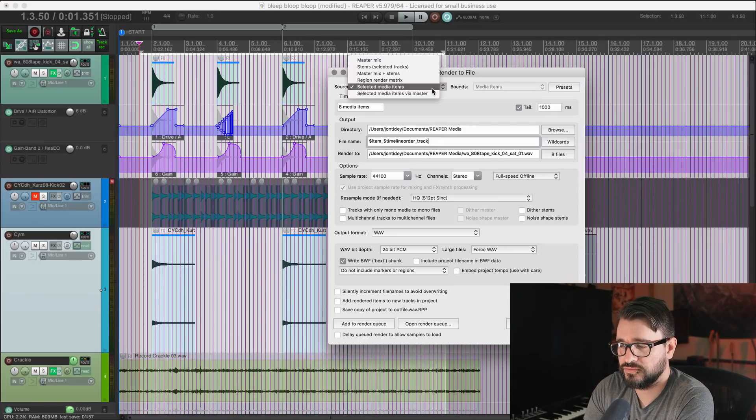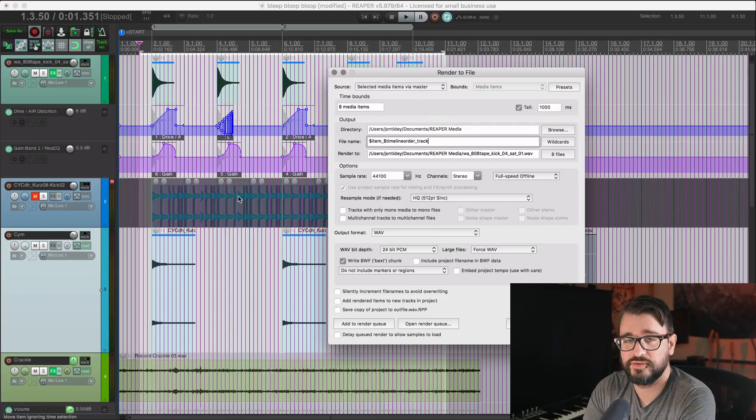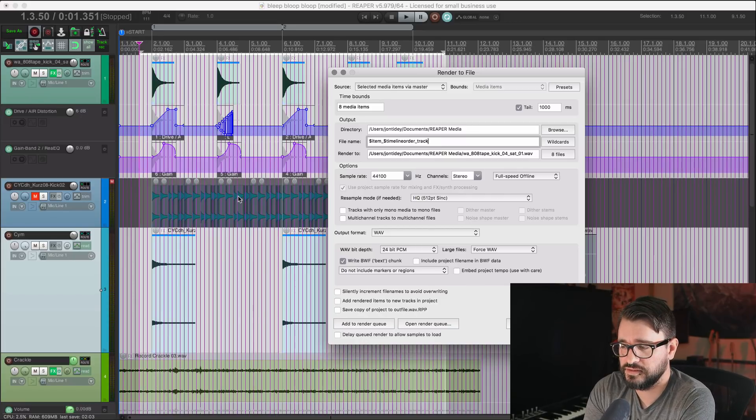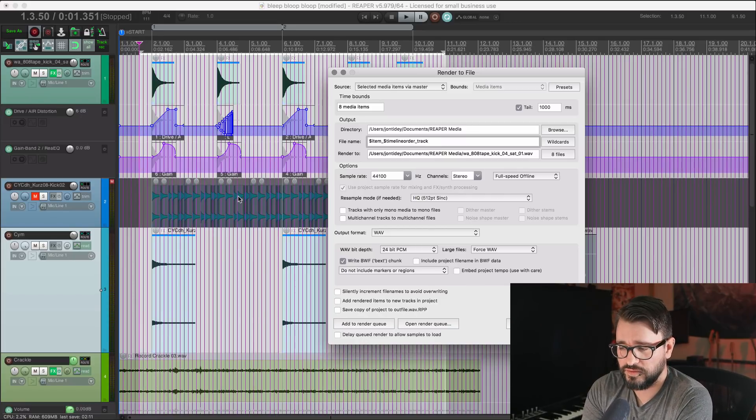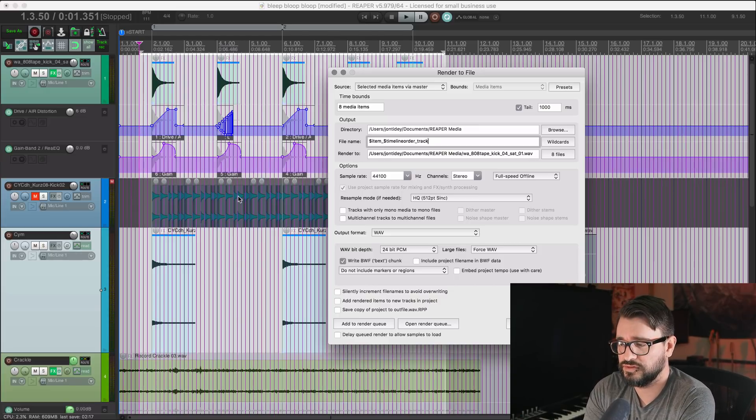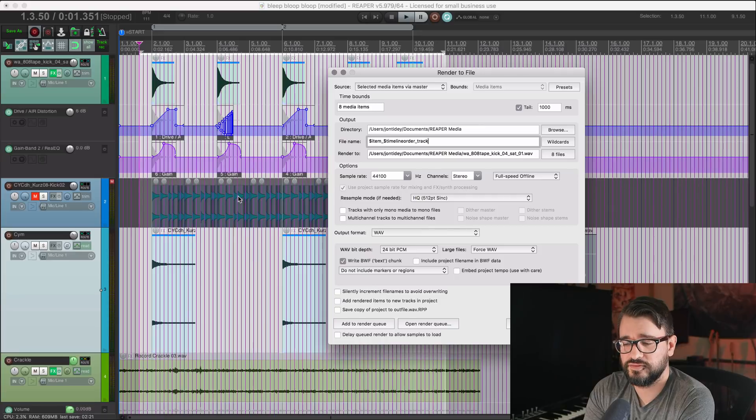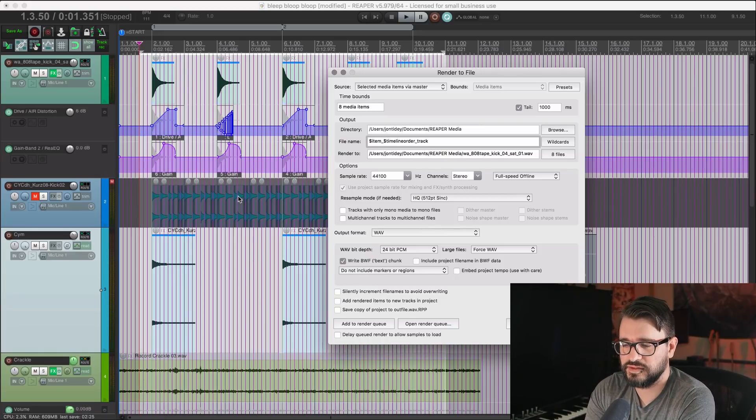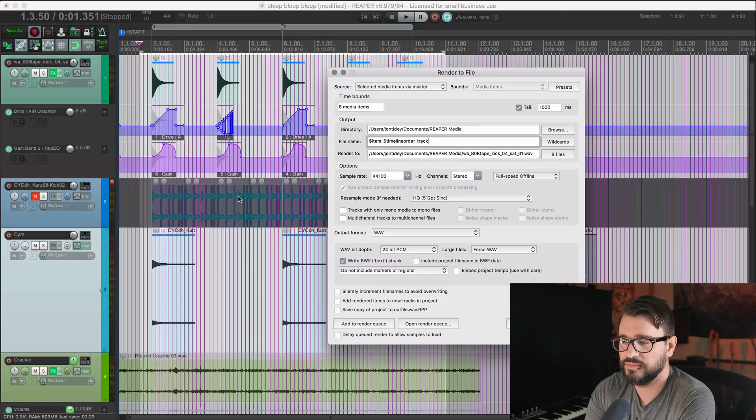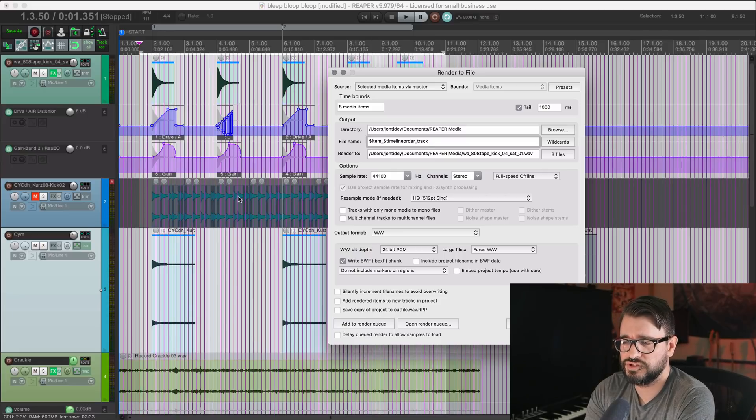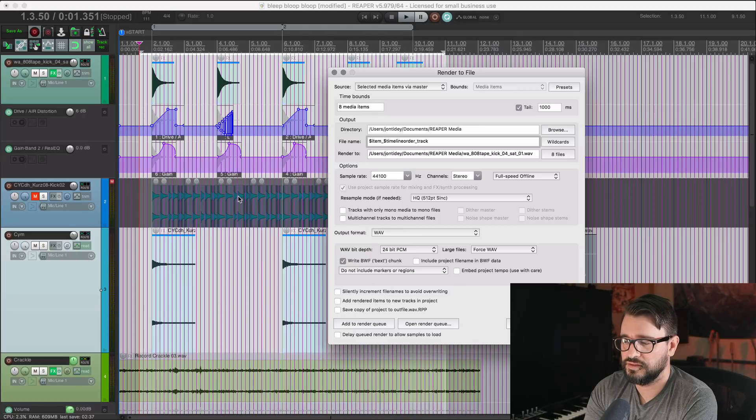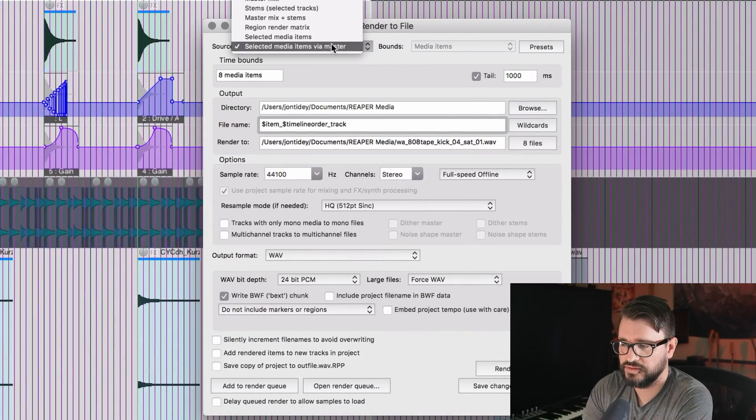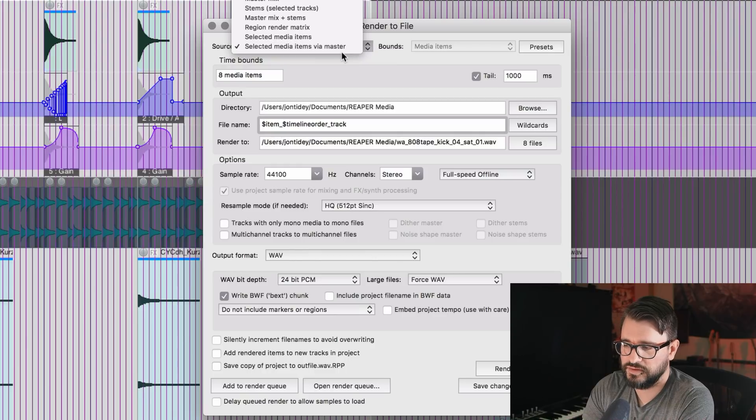When we're rendering items, we can now render through the master track. So if there's any effects on the master track, we can still use all the item wild cards, like getting the item name and the numbers, but any effects will be applied to the exported items. We no longer have to make a region for each item, or do batch processing where we have to solo each track and render out items based on their time selection or region, just to get the effects processing. So that's pretty cool. And to do that, you just change that in the source area of the render window.